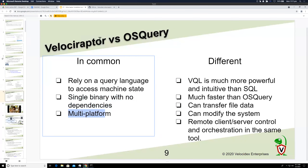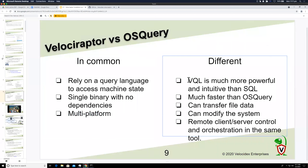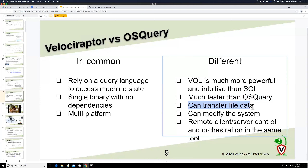osquery is a single binary with no dependencies, making it easy to deploy, and it's multi-platform just like Velociraptor. But where Velociraptor really differs is that it uses VQL, which is a lot more powerful than SQL, much easier to use, and much faster than osquery. Velociraptor also has a much smaller memory footprint for many operations.